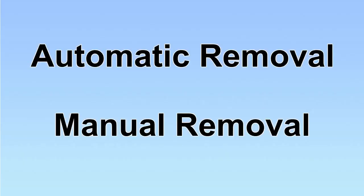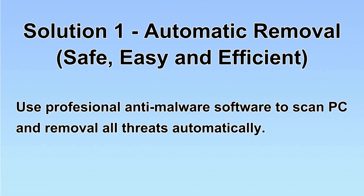We have two solutions to remove the virus: automatic removal and manual removal. I will show you automatic removal first. We will use a professional anti-malware server to scan PC and then remove all the virus and malware detected. Let's begin.